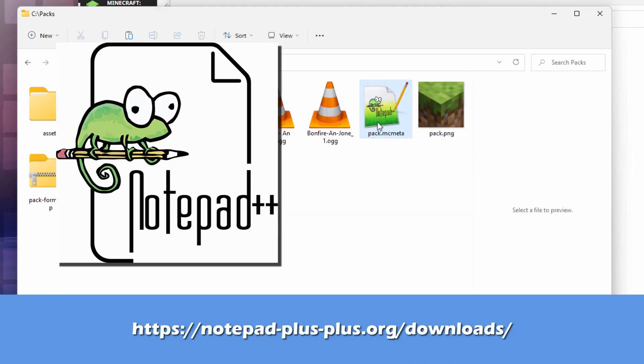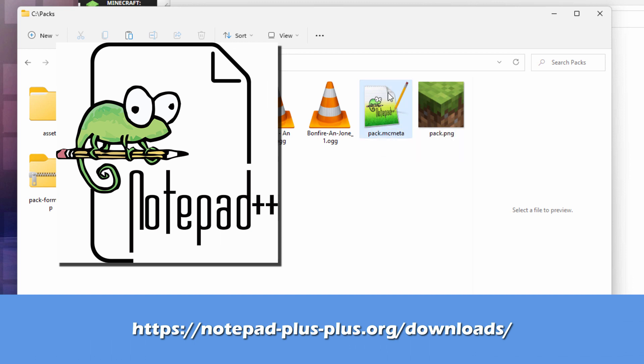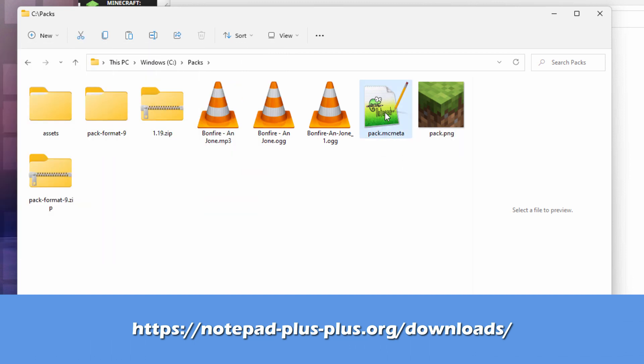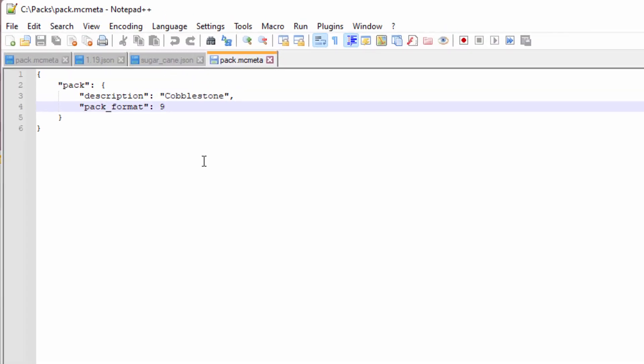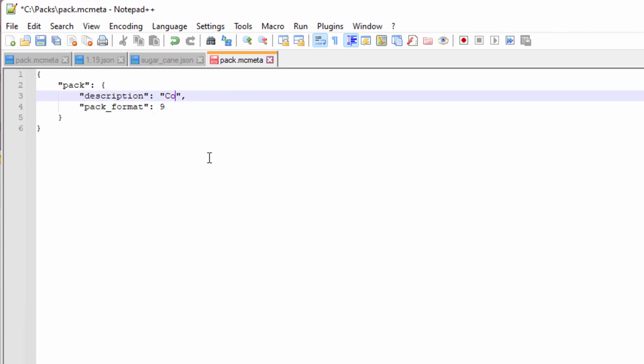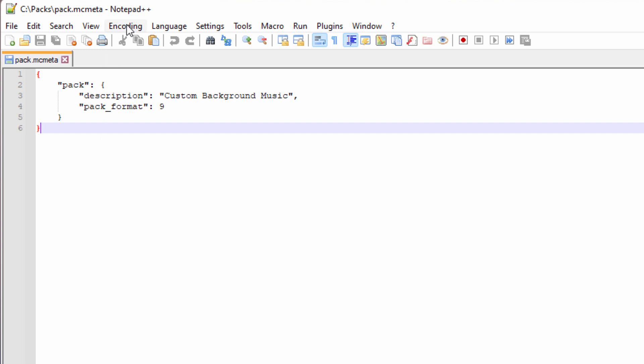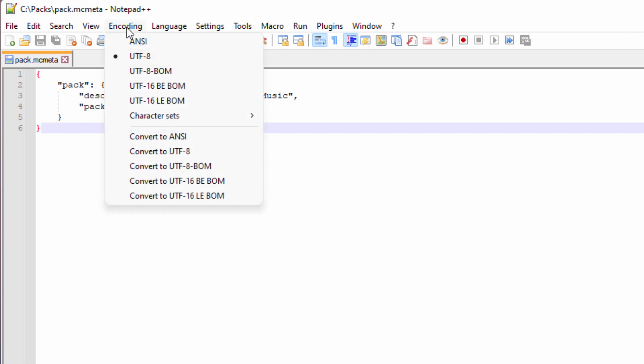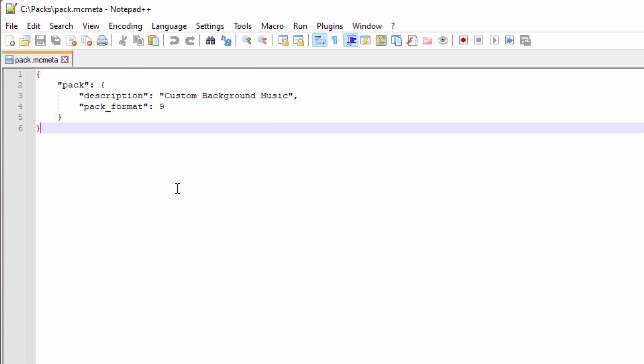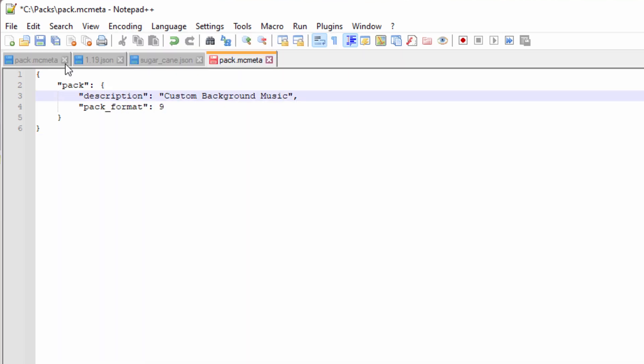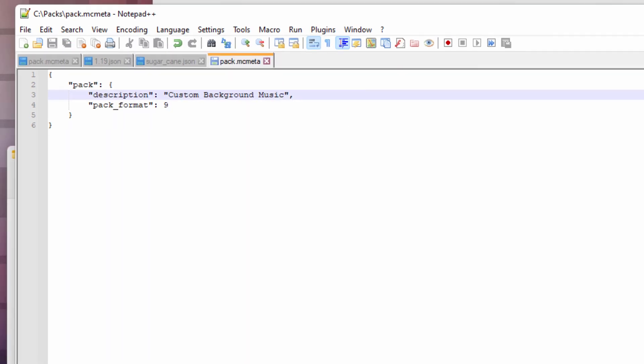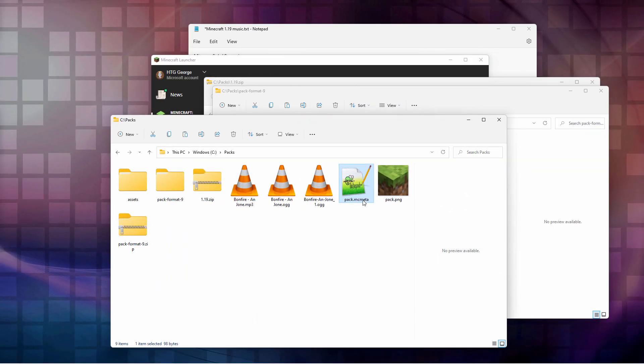Now, I have mine set to open up here in Notepad++. That's why you have that icon on it. Double click. And I already have this set for format 9. So that's fine. All you need to do is just to change the description up here. And I'll call it custom background music. And then go to encoding. And come down to where it says convert to ANSI. Click on that. You can double check that up here. Encoding. And it should say ANSI right there. Okay. Hit the save button. And that's it. That's all we need to do there.